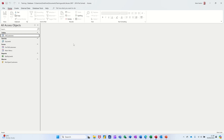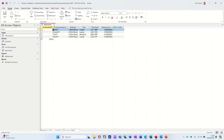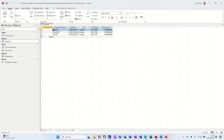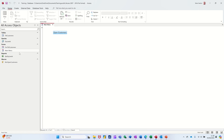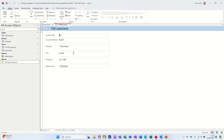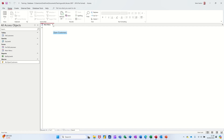Hi guys, welcome to this session in Microsoft Access. In this module I want to continue building up the database from the last session. In the last session we created a simple table called customers, did a few records, did a query that looked for records matching leads, based a report on that just for leads, and then created a main menu with a button that ran a macro which opens a customers form.